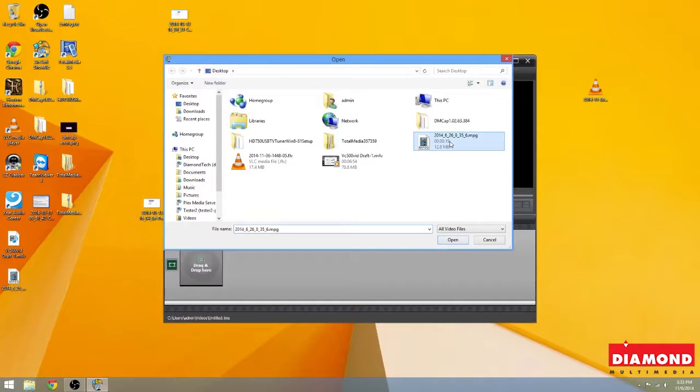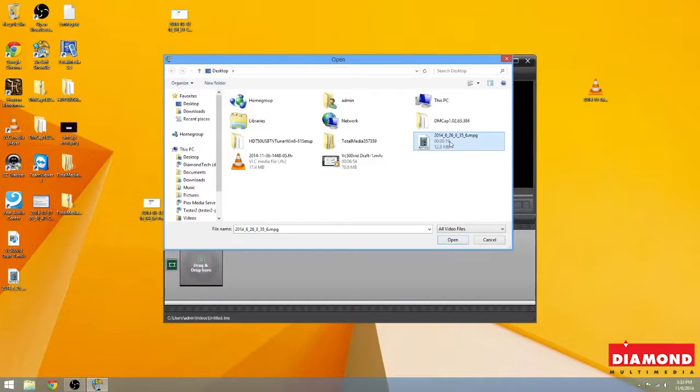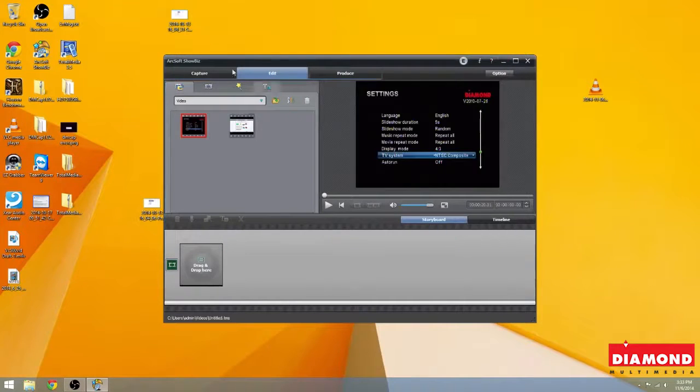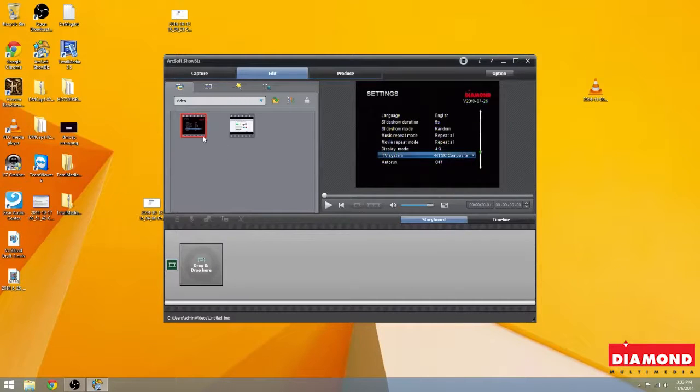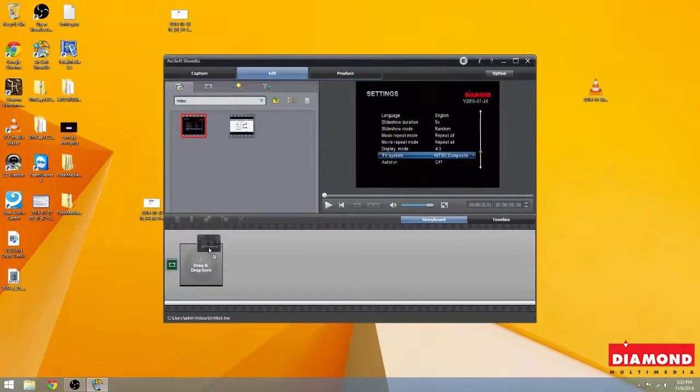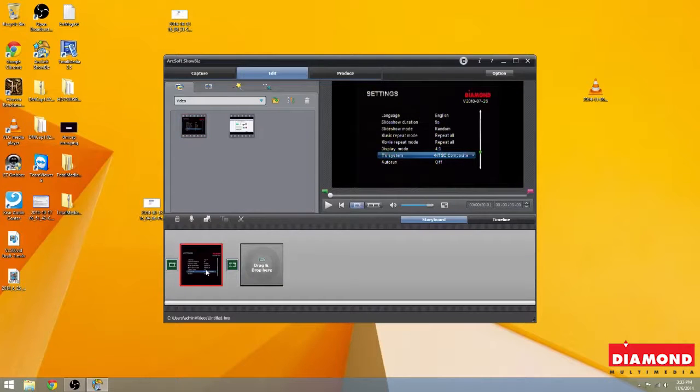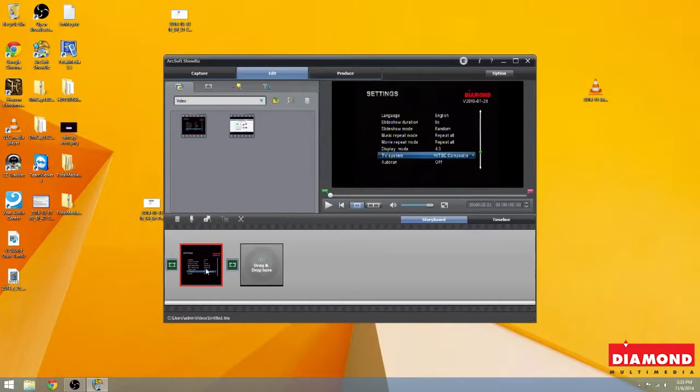Now, I already have a couple pre-loaded here, but what you're going to want to do is click on the file that you want and then simply select Open and that's going to bring in the video into ArcSoft Showbiz. Now, once it's in this top window, just simply drag it, which is drag and drop here, and that's going to bring it to the storyboard so it's ready to be edited.